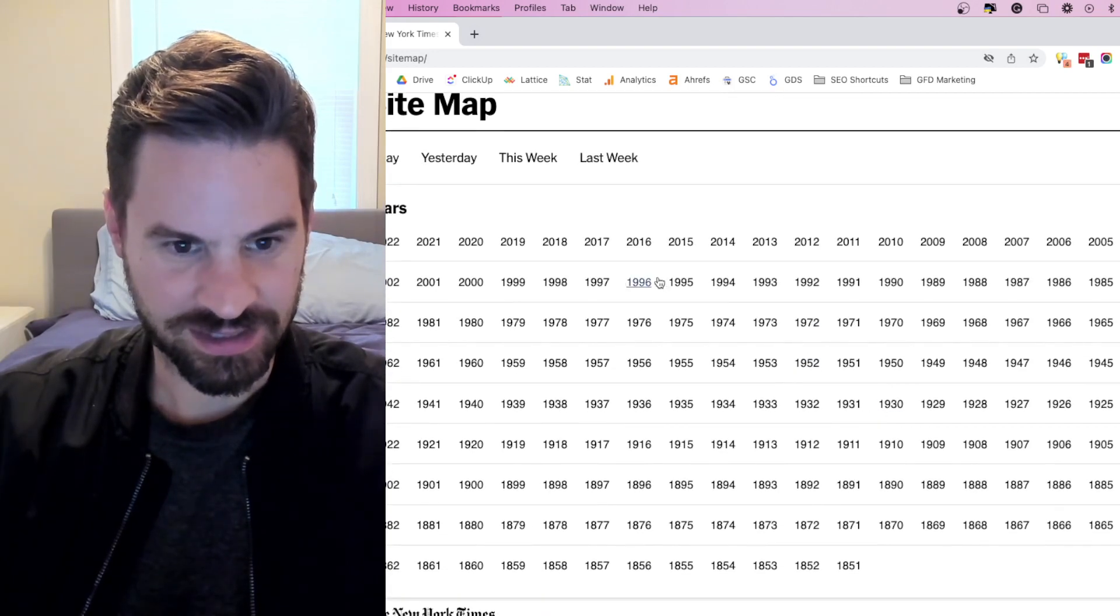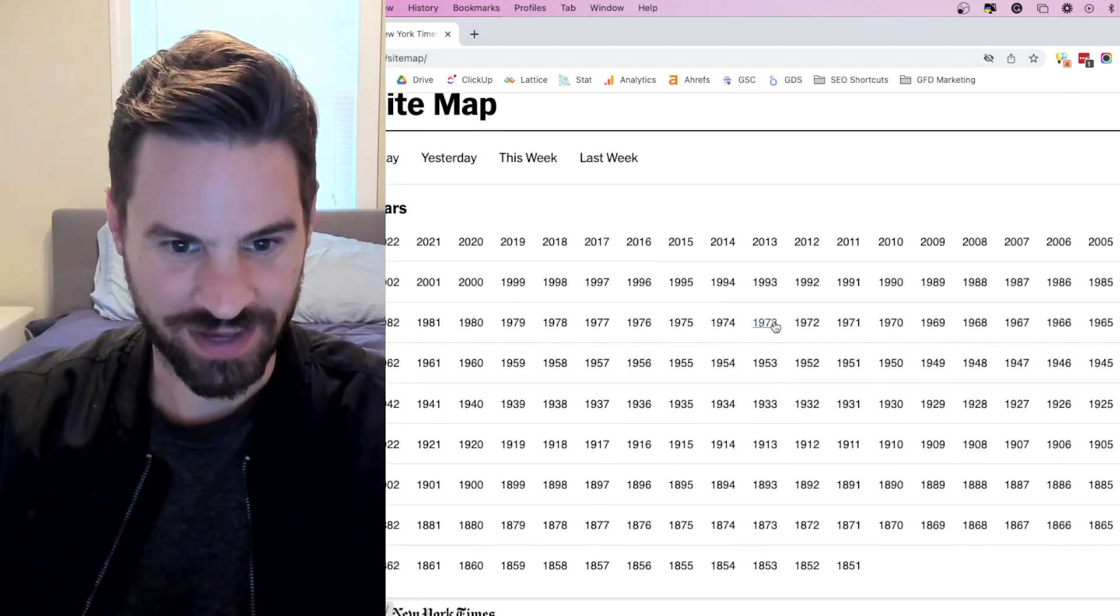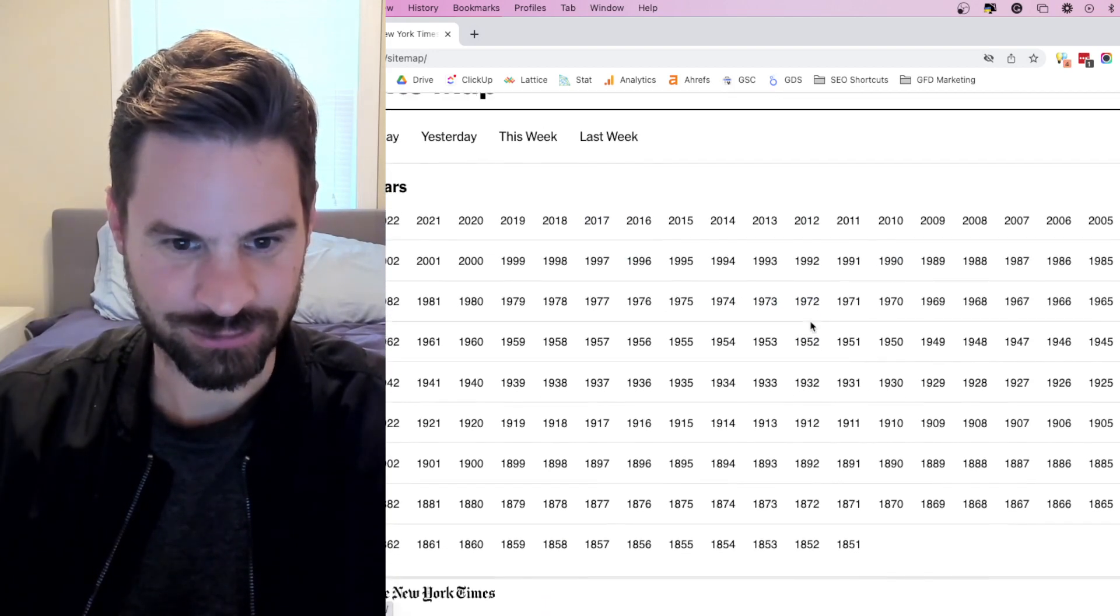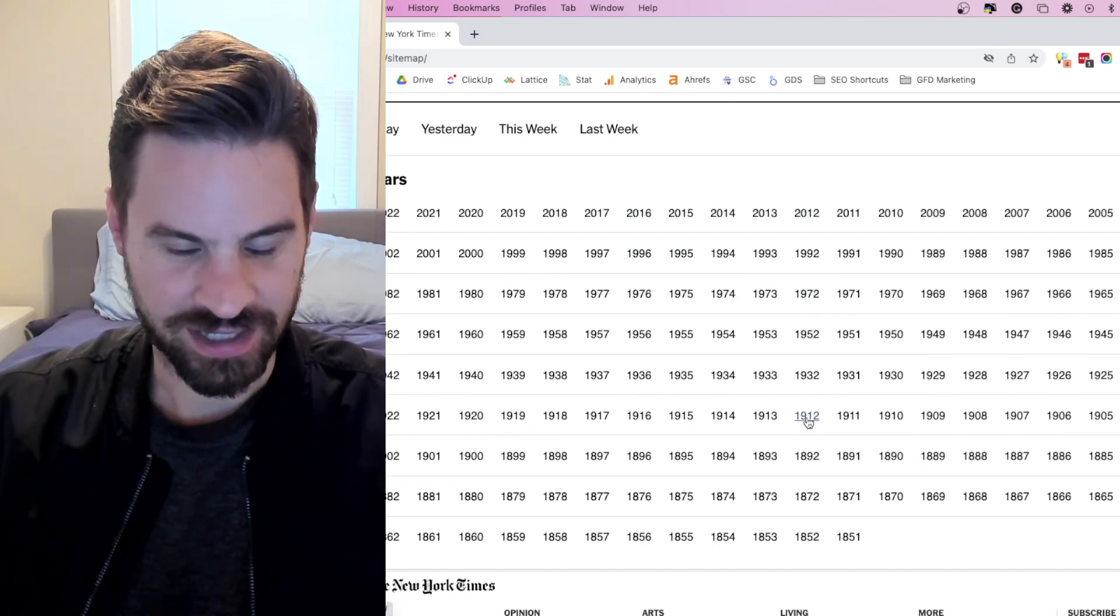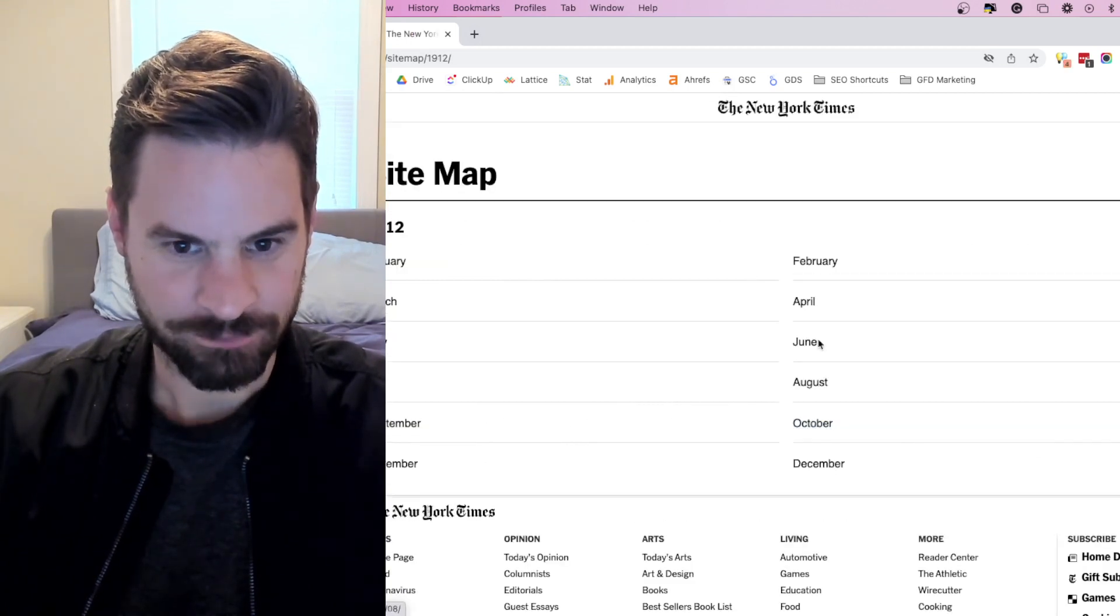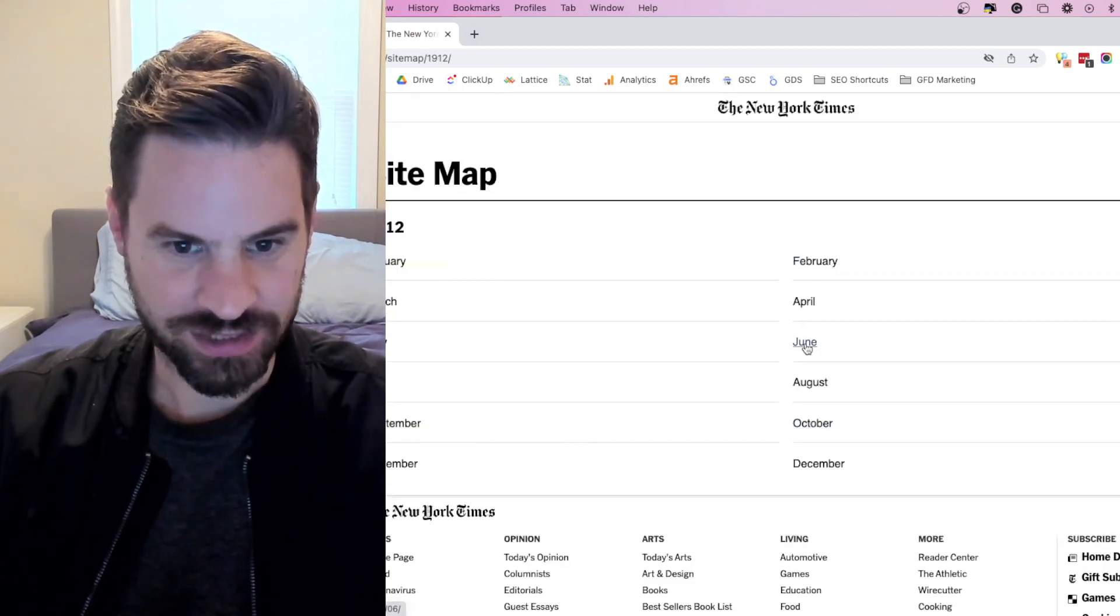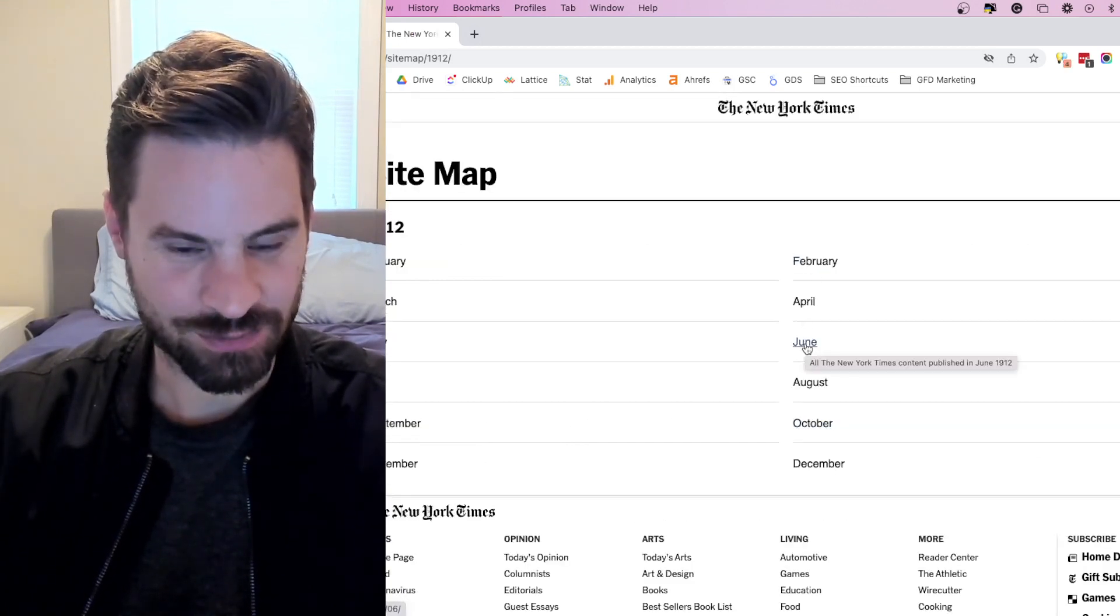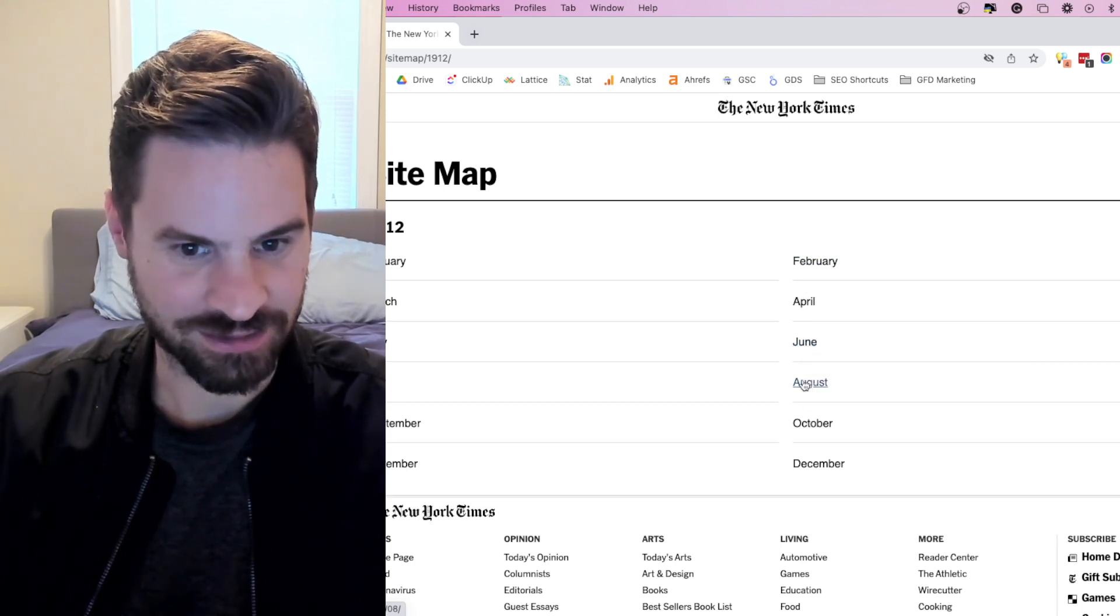Clicking that, you can see they list all the different years where they've actually written articles. So here let's click on 1912 and here we can see all the exact months where they've written the articles within that year.